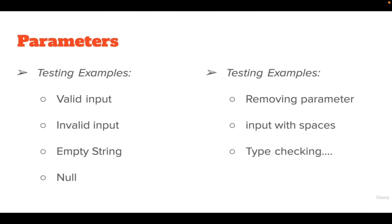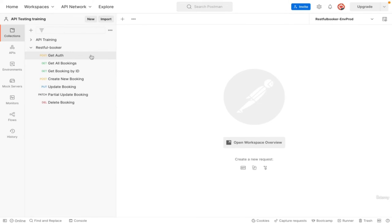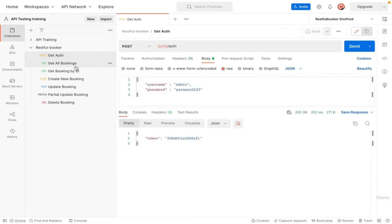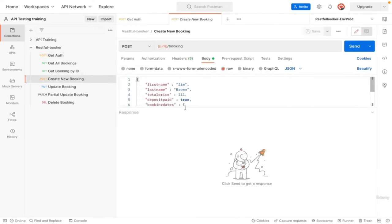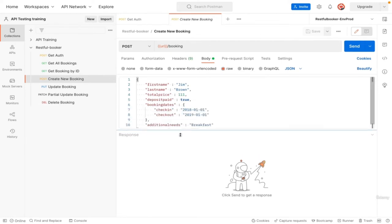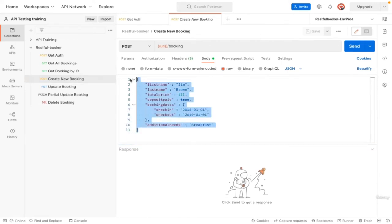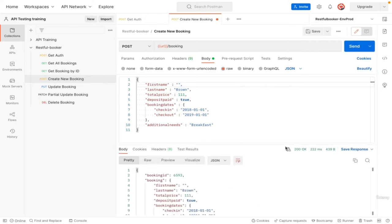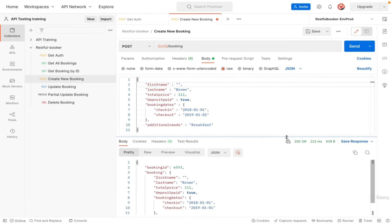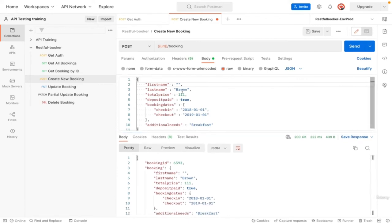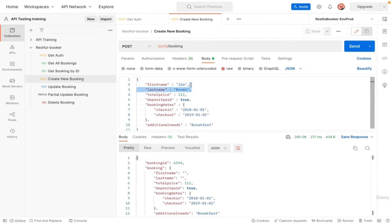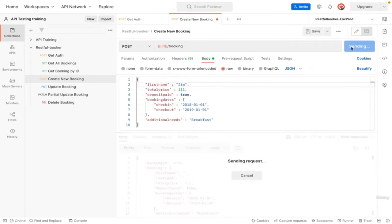Let us go back to Postman, authenticate first, then go to create new booking. We will be testing each of these values. Let's apply what we mentioned in our presentation here. Let's enter empty string in the first name, then send we get 200 okay. Same for last name, we get the same result. It seems they are not required field although logically they should be. Remove the last name parameter, we get an error.